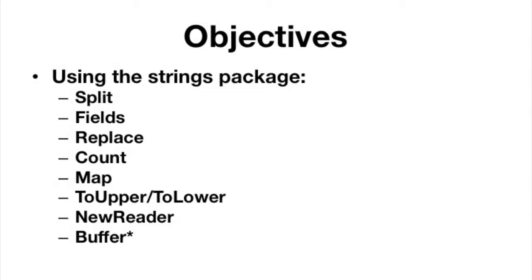You know, the split, the fields, replace, count, map, ToUpper and ToLower—because you can have some of those bytes that are representative of printable characters, so you might want to do ToLower. There's title also in there.